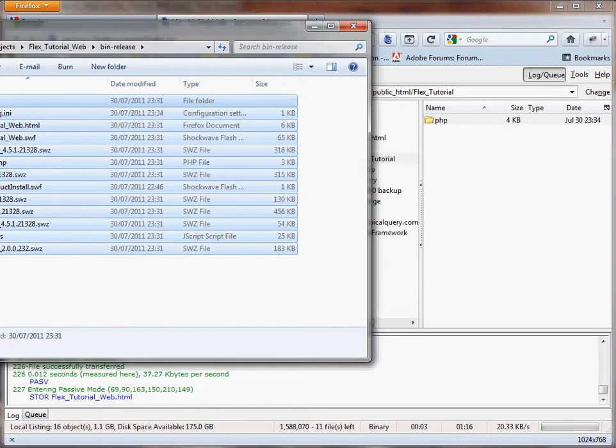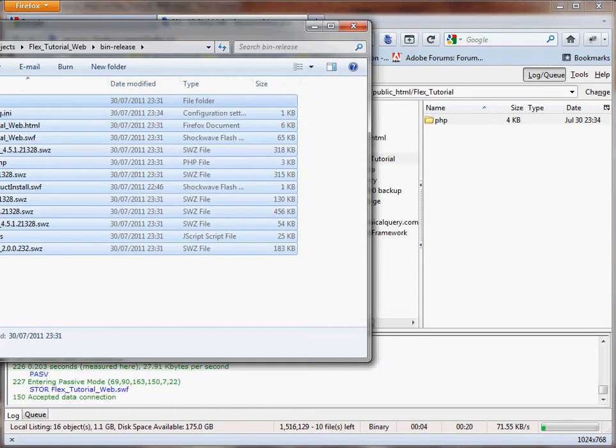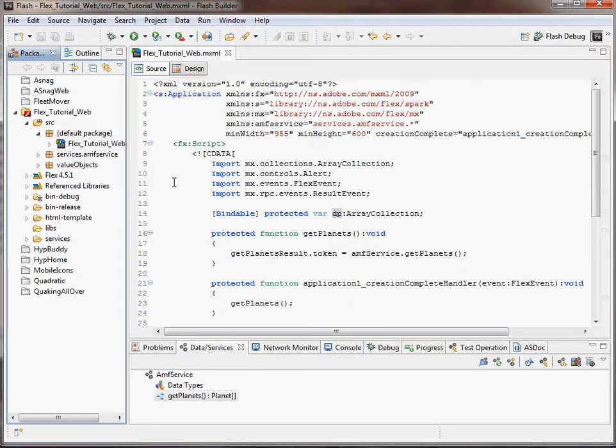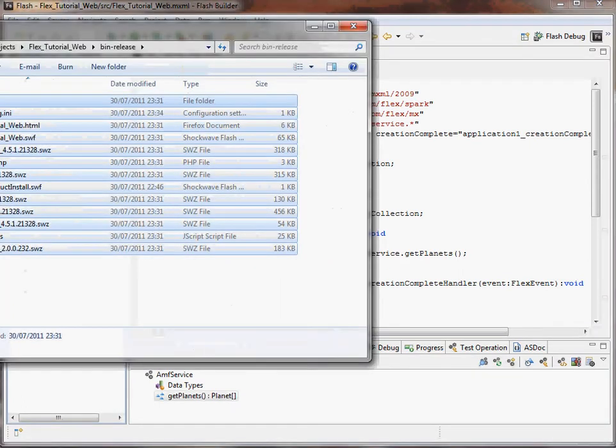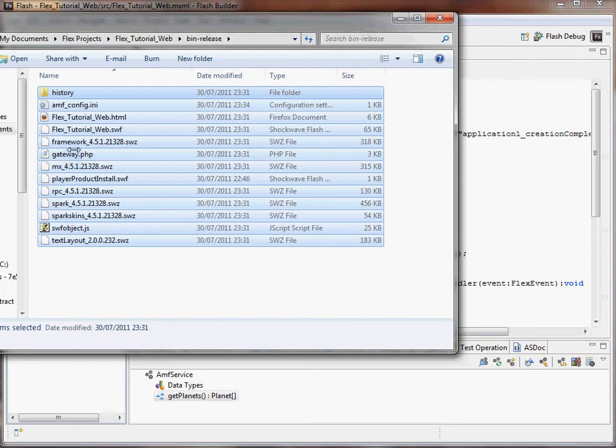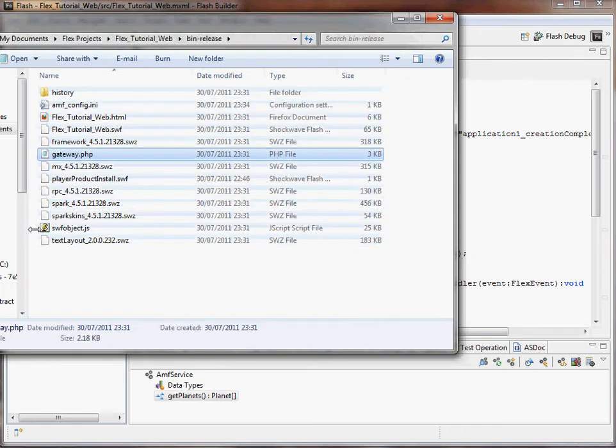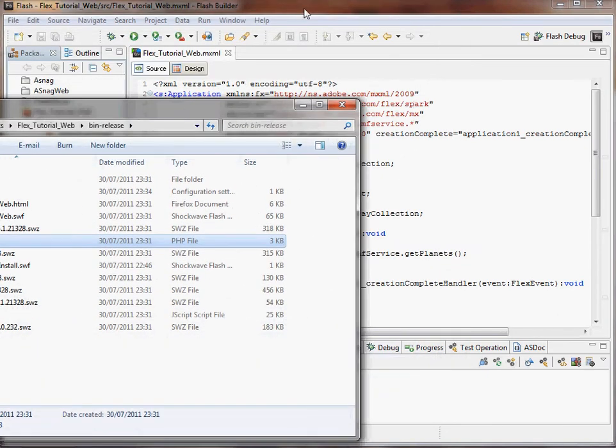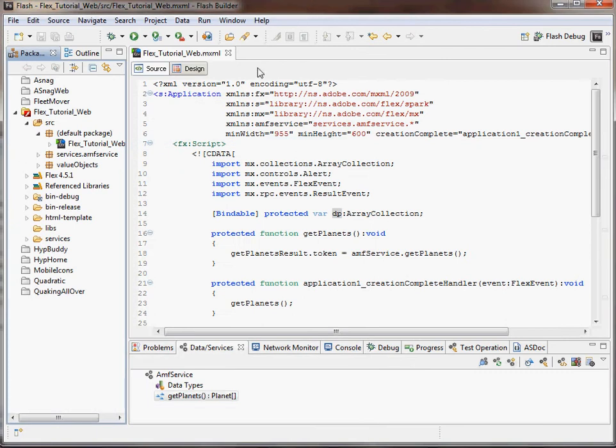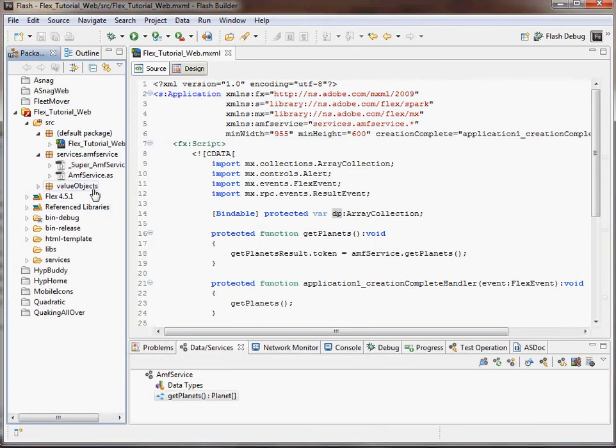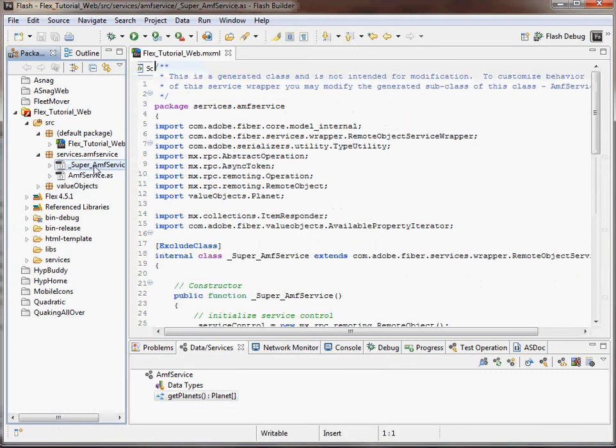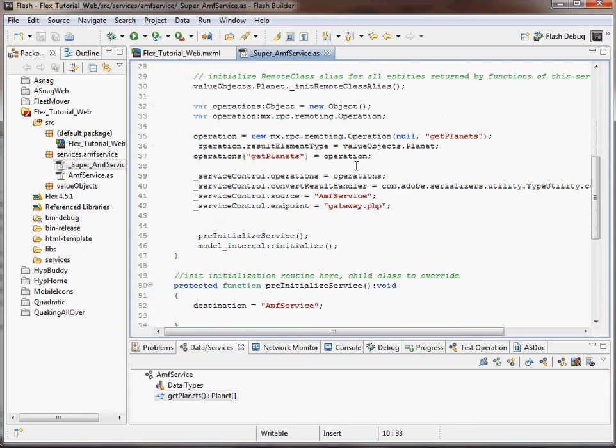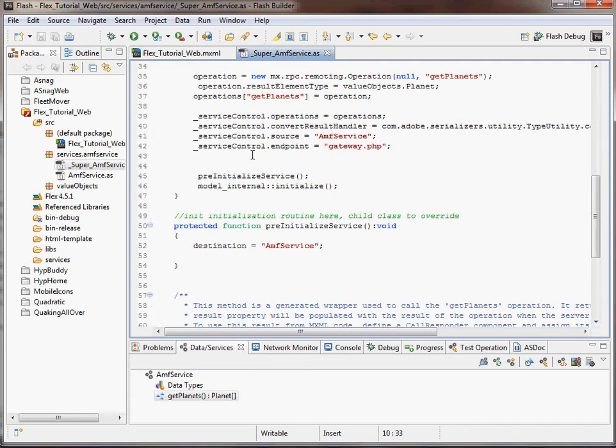Okay, well that's going on. I'll show you something else in the Flash Builder. Actually, the gateway.php is what the Flash Builder connects to. So if you open the service, or from the Super Service, you scroll down to the endpoint, it says gateway.php.